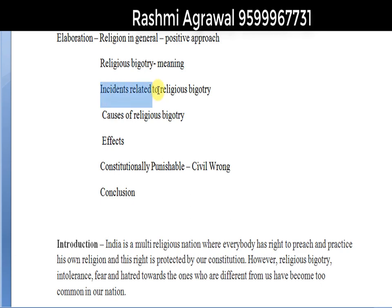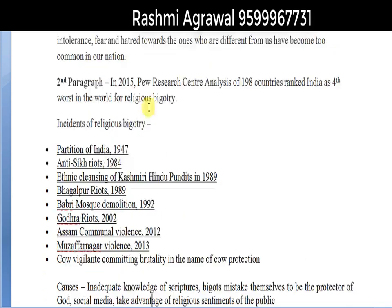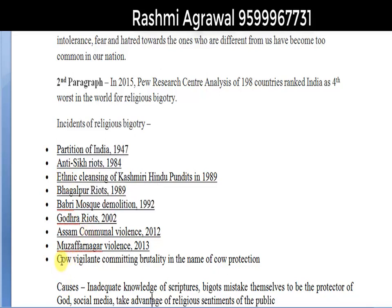I have proceeded to incidents related to religious bigotry, changing the pattern. In 2015, the Pew Research Center's analysis of 198 countries ranked India as the 4th worst in the world for religious intolerance or bigotry. You can write bigotry as well — it will be more proper. You can leave out one or two other incidents, but you should mention this one, because it connects your essay topic with a current event.